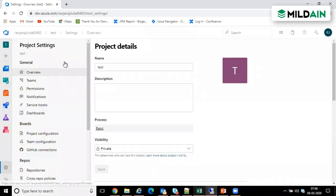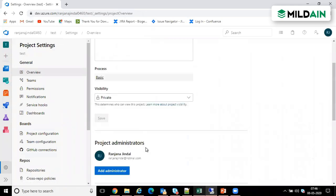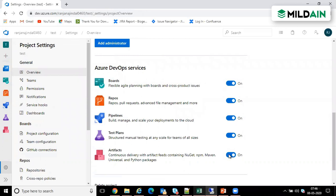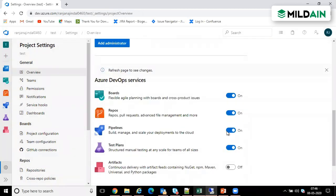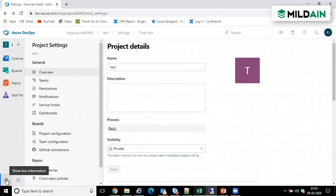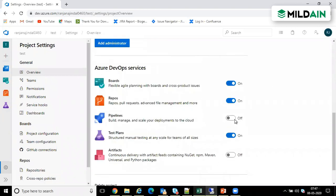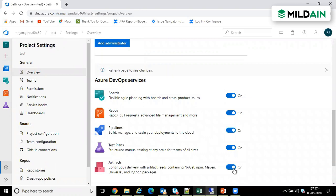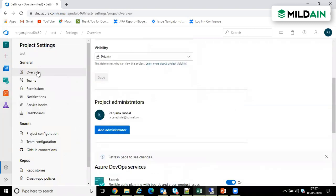When you go to project settings, project details are there, then you have Teams. In the overview, if you toggle things off - for example if I make Artifacts off - that means Artifacts will not be displayed on the overview screen of the project. Similarly I can turn off Pipelines since I'm not using them right now. If I go back to my project, it won't show. When I make it on again, it will be displayed. This is to manage what appears on a project overview. We can also delete a complete project from here.